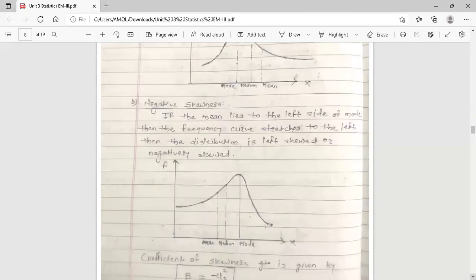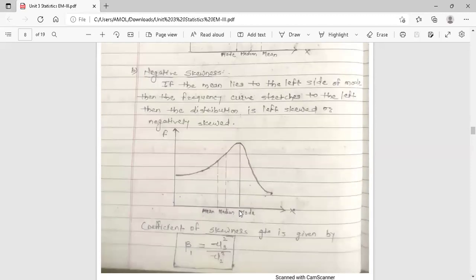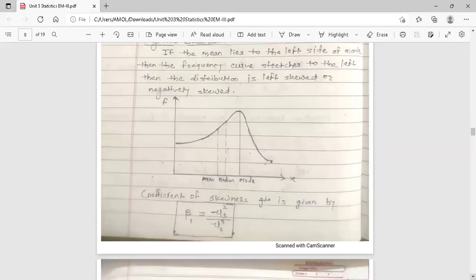Negative skewness: if the mean lies to the left side of the mode, then the frequency curve stretches to the left. The distribution is then left-skewed or negatively skewed. In the diagram, the mean is to the left of the mode and the frequency curve stretches to the left side. The coefficient of skewness is given by beta_1 = mu_3 squared upon mu_2 cubed, where mu_3 is the third central moment and mu_2 is the second central moment.